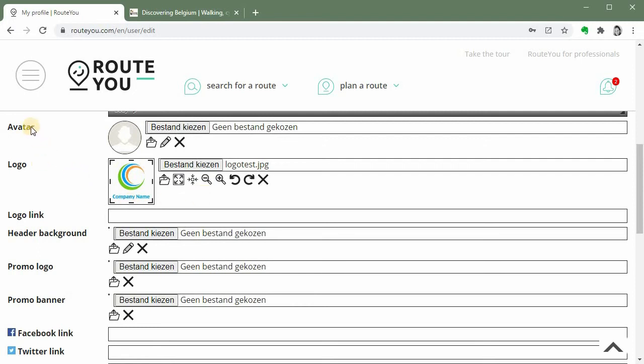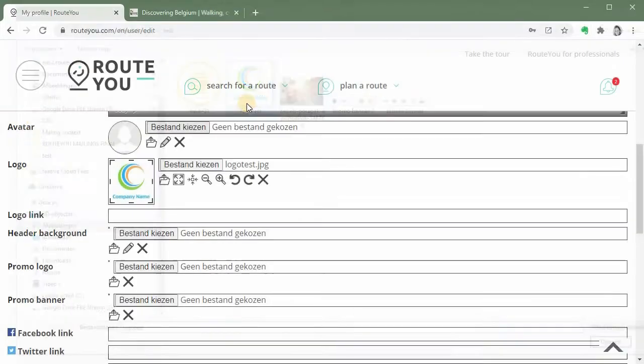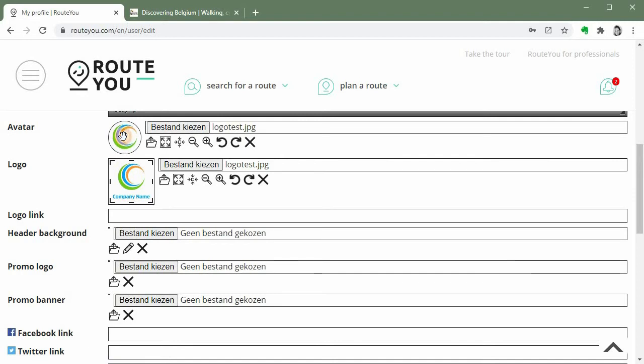Next to your logo you have the avatar. A lot of people insert a photo here but you can also for example choose to show an element of your logo. Let's say I will do that in this case. So I add my logo again and then I can for example zoom in a bit and then move this item and say that's okay. This is my logo and this item of my logo will be my avatar and represent me on the platform.